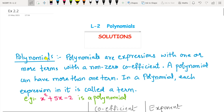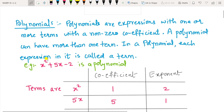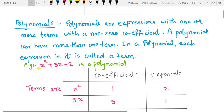Polynomials are expressions with one or more terms with a non-zero coefficient. A polynomial can have more than one term. In a polynomial, each expression is called a term. So a polynomial is an expression with one or more terms with a non-zero coefficient, and each individual thing is called a term.